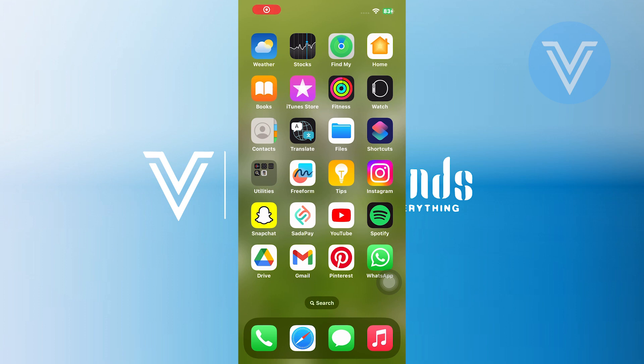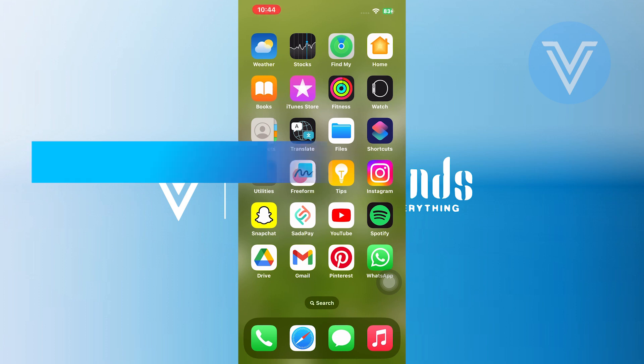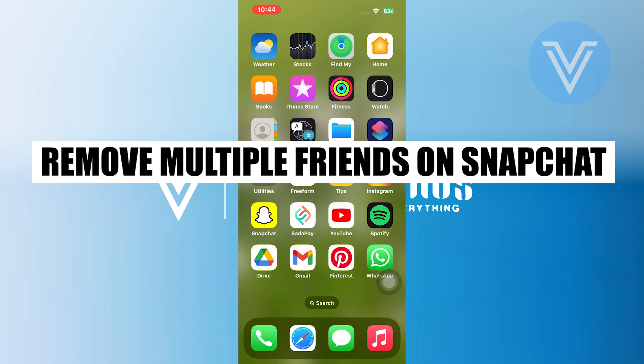Hello everyone and welcome to the channel. In this video, I will show you exactly how to remove multiple friends on Snapchat.